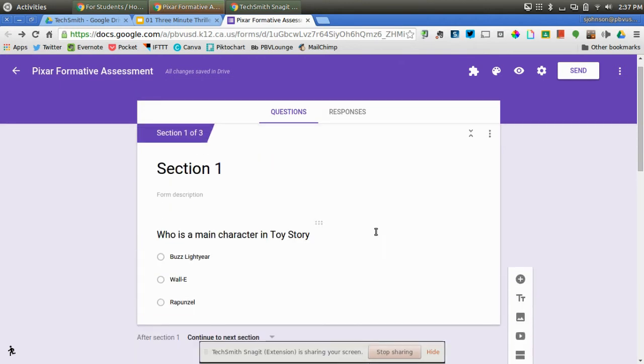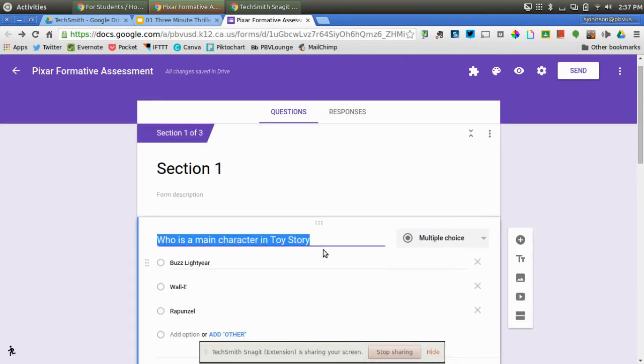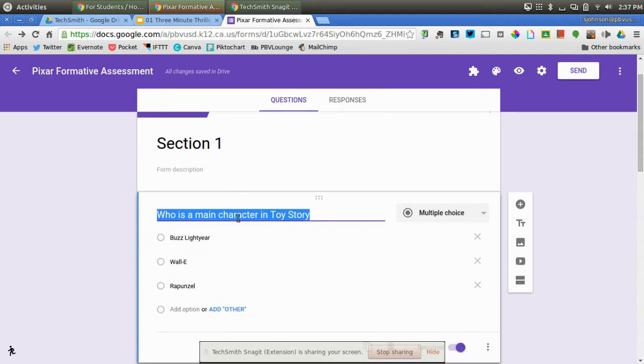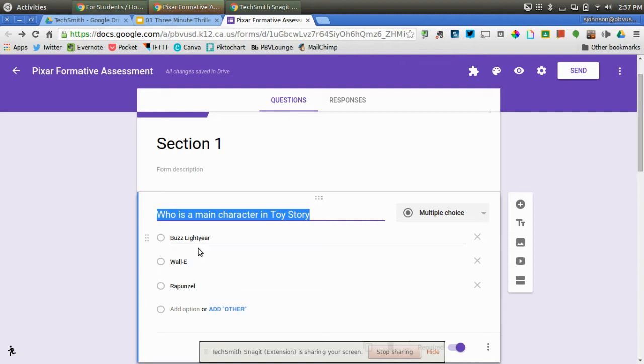Then what I did is I clicked on the section and created a question. I created a multiple choice question. You can see who is a main character in Toy Story. And I created Buzz Lightyear, Wally, and Rapunzel for answers.